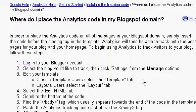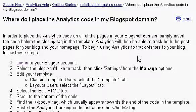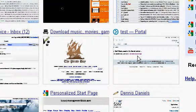Where do I place the analytics code in my Blogspot domain? Alright, so I've got Blogger. I'll log into my Blogger account.